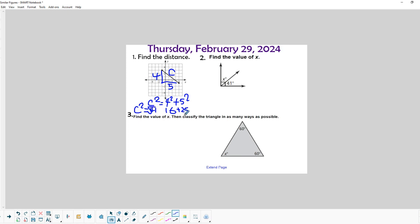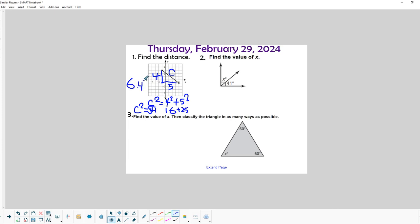If we take the square root of 41, that will give us the answer we need. Let's grab a calculator. You're going to do the square root of 41 — type in 41 first and then square root — and that's going to be 6.4 if we round it to the nearest tenth.